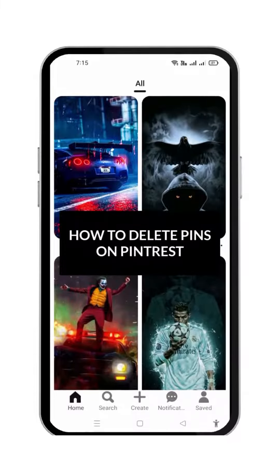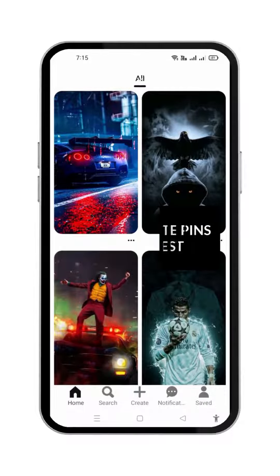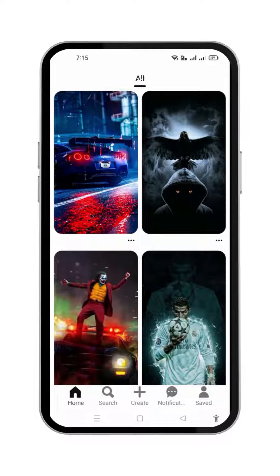This video is about how to delete pins on Pinterest. Let's get started. Pinterest is a visual discovery engine for finding ideas like recipes, home and style inspiration, and more. With billions of pins on Pinterest, you'll always find ideas to spark inspiration.